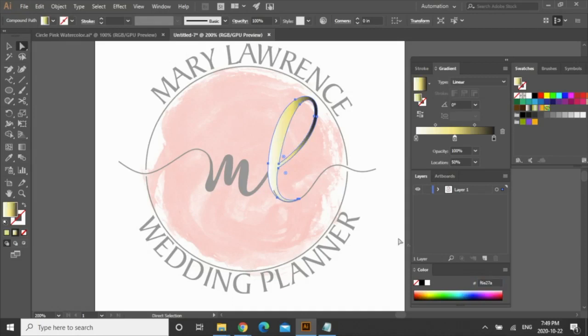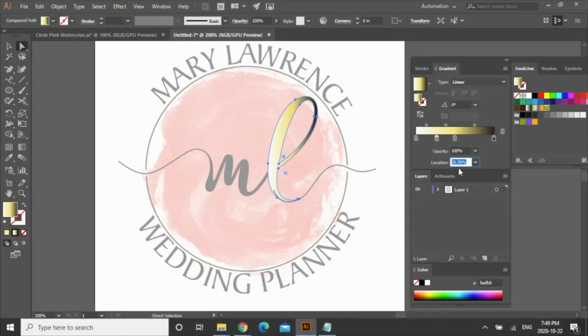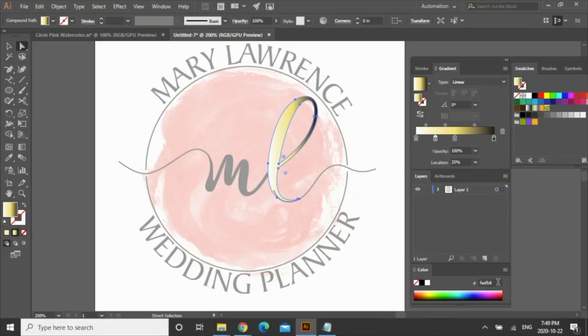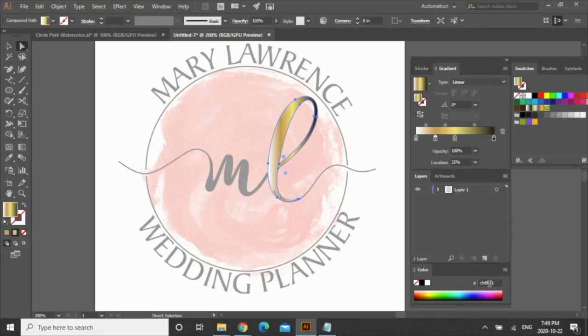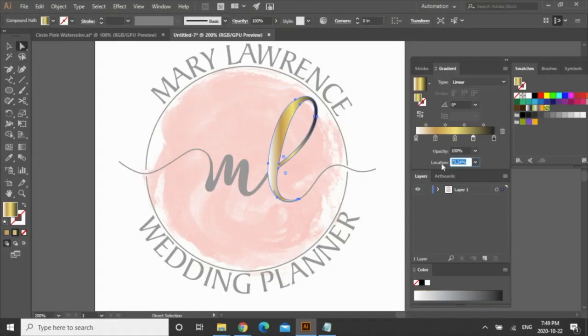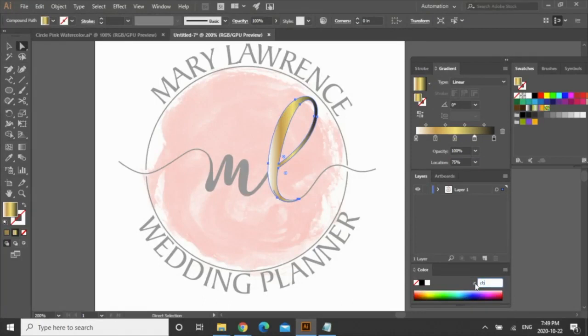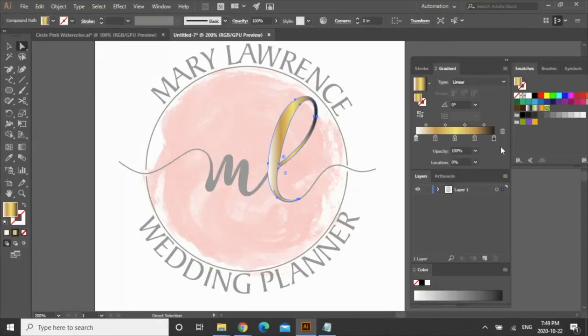And then select a location over here and make sure it's at 25 percent and you're going to change the code here to cb9b51, click enter. I'm going to do that again over here just at 75 percent and I could just copy and paste it but I'm just going to type it in again cb9b51, enter. And then these you can just delete so select it and delete here.